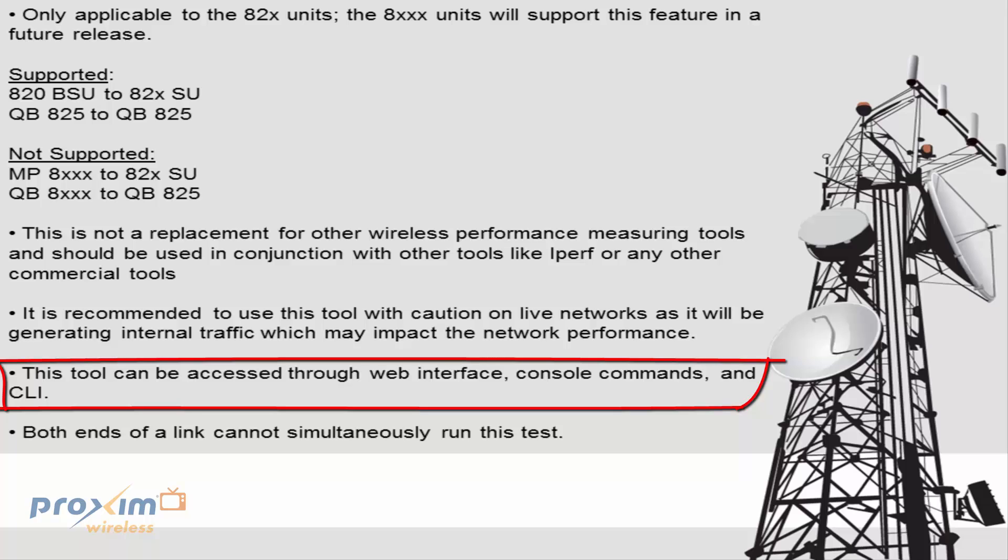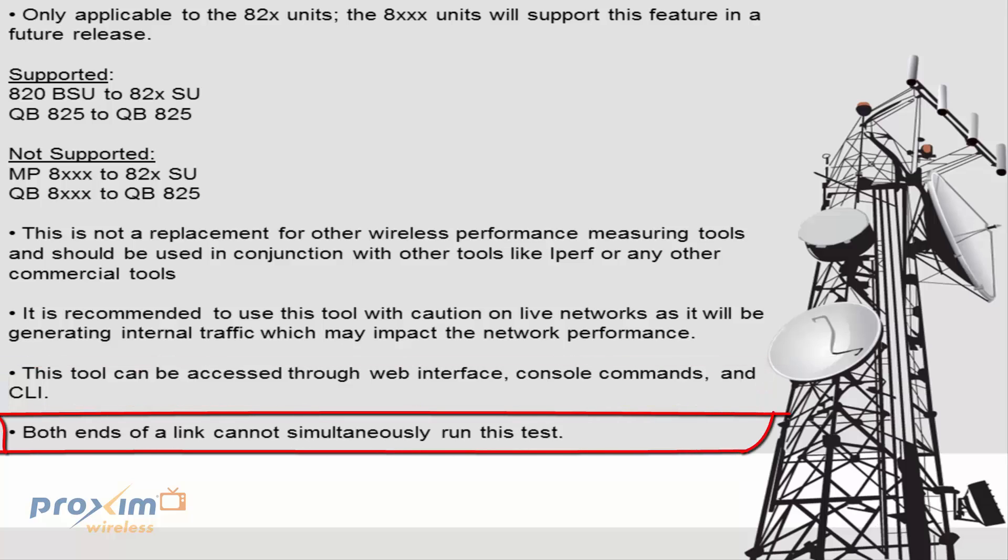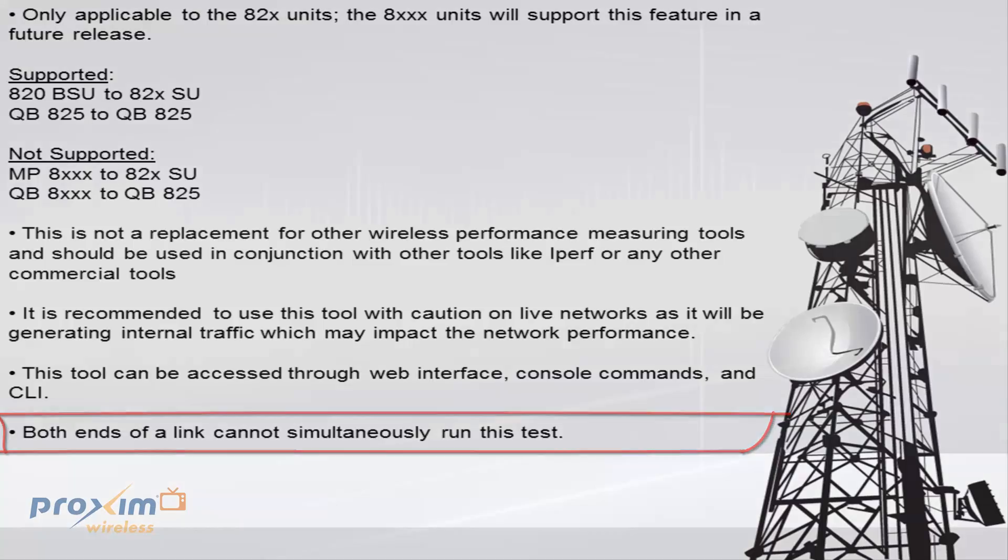Those commands are going to be discussed later on. And both ends of the link cannot simultaneously run this test. So just pick whichever one you want to do first because you can do a bi-directional test. And once again, that's something that's going to be covered later on as well.